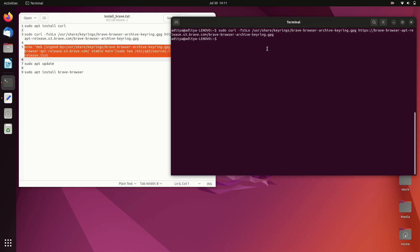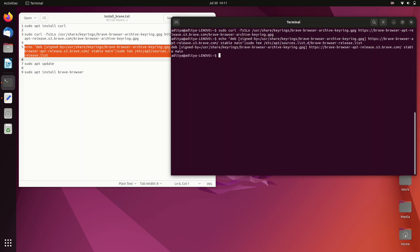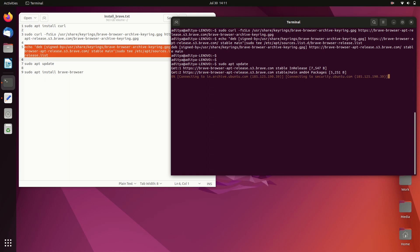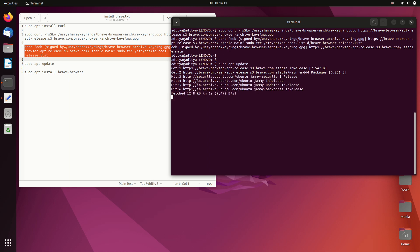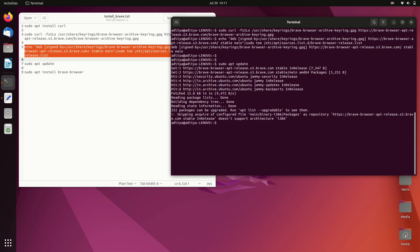Now copy the next command, paste it in your Linux terminal, and hit enter — that's also done. Since we made changes to the repository, let's run sudo apt update again to add the latest changes.